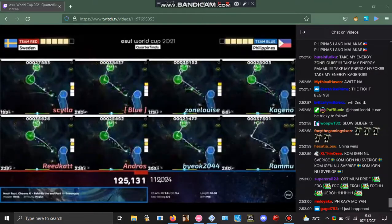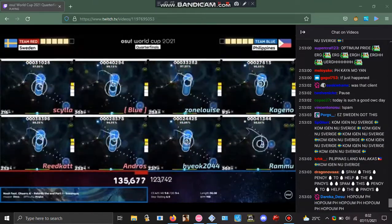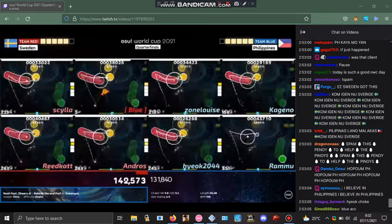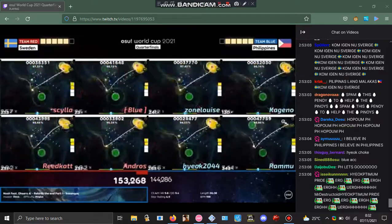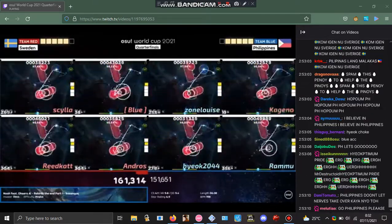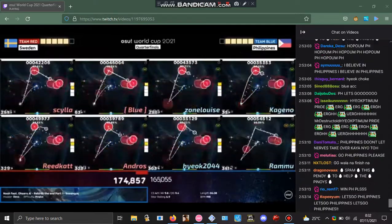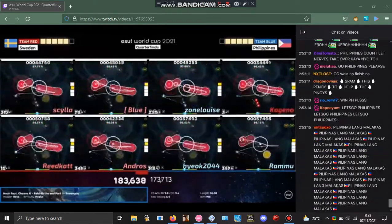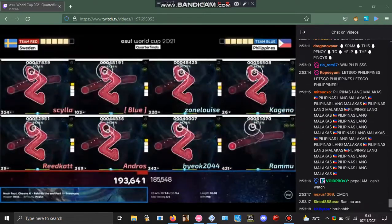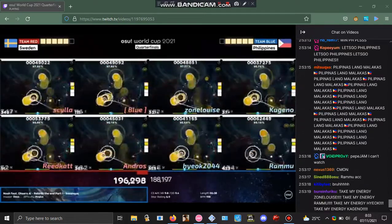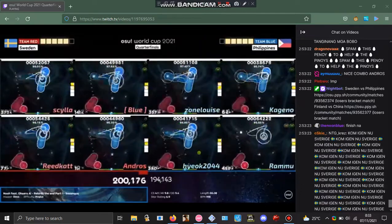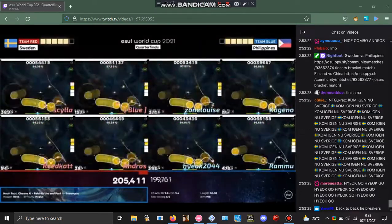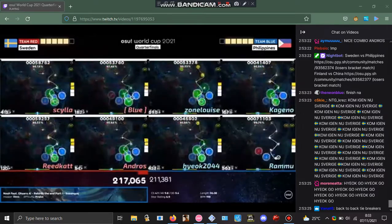So far some early trades favoring Sweden. Kagano will go down, and now Reedcat also falling. Philippines starting to build some nice combos here, and Andros going down. Now Sweden have Silo, that's the only combo they have—300, 400 combo.